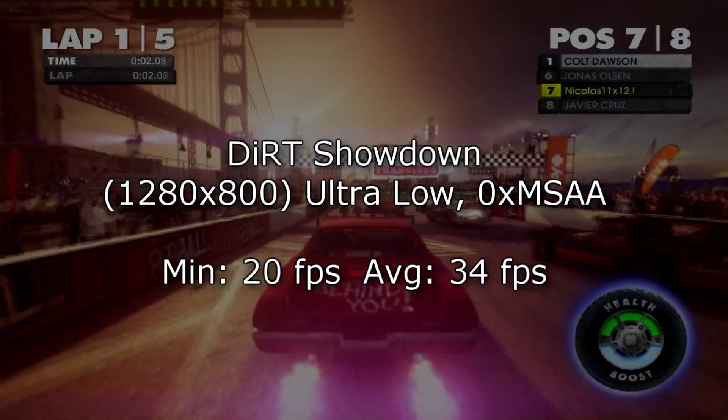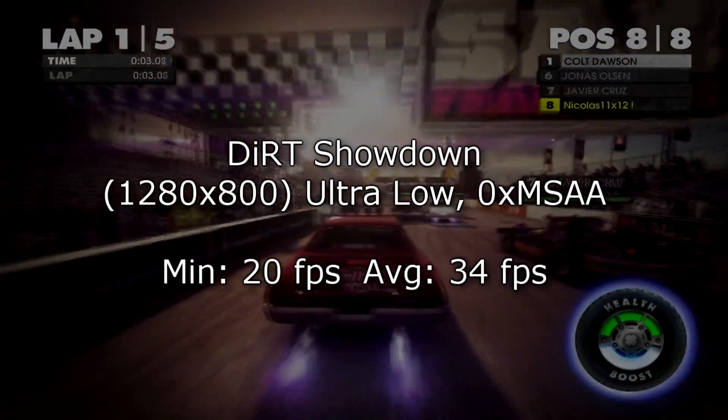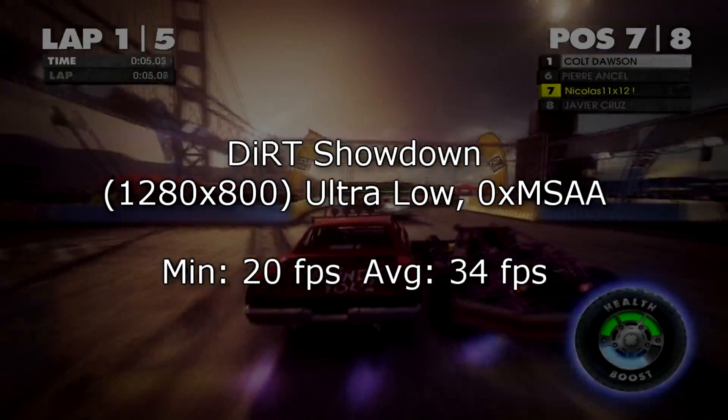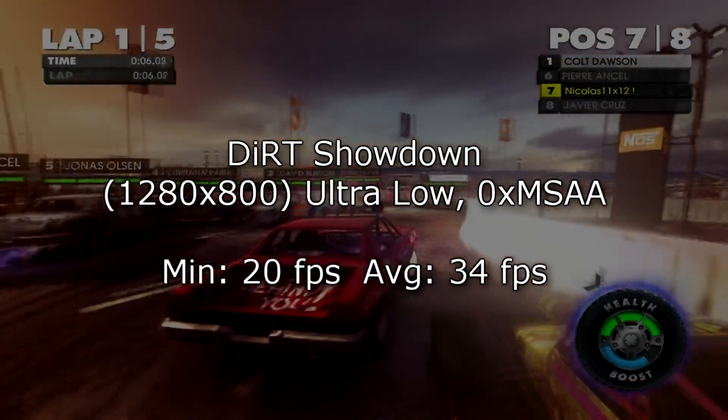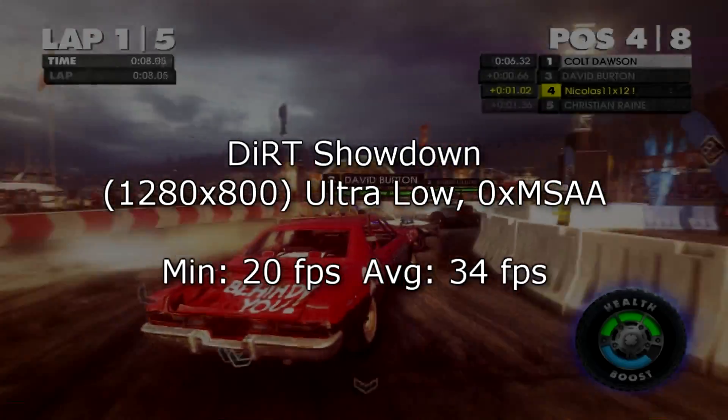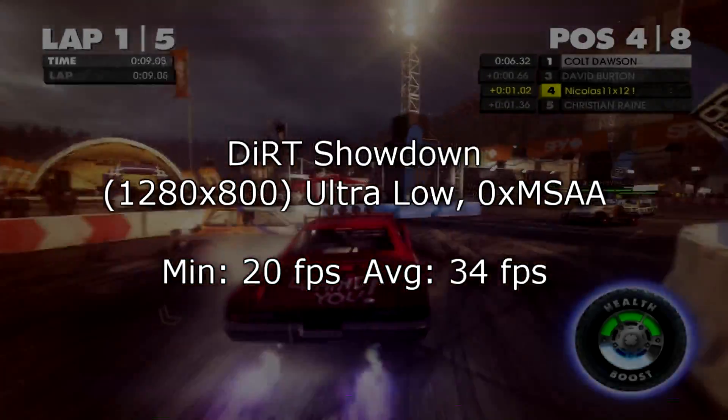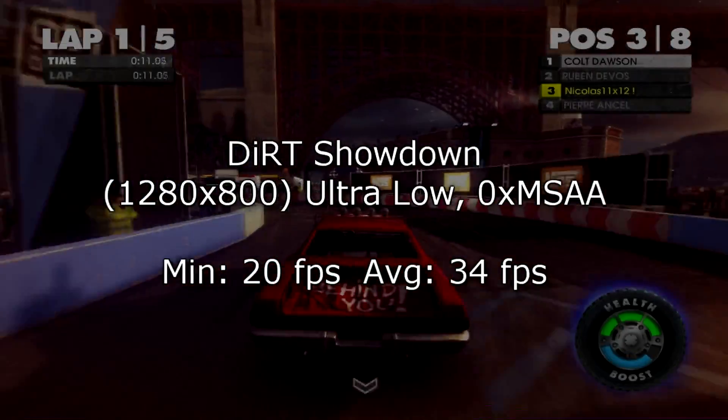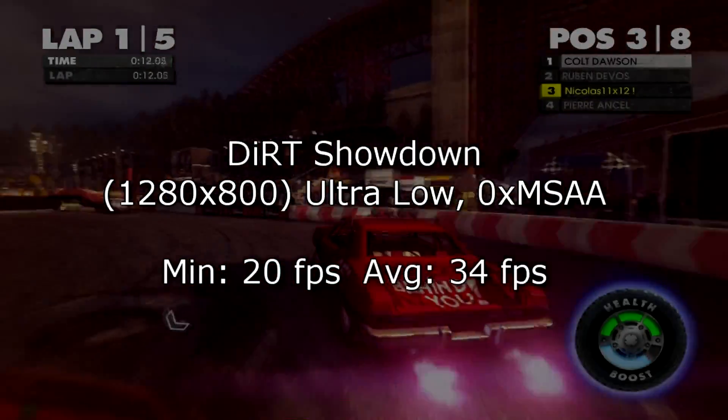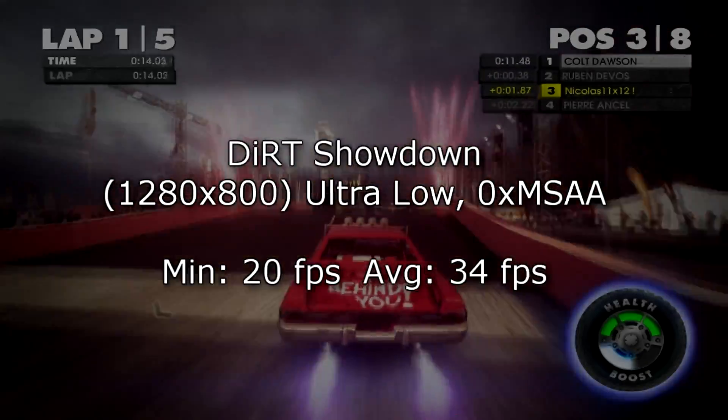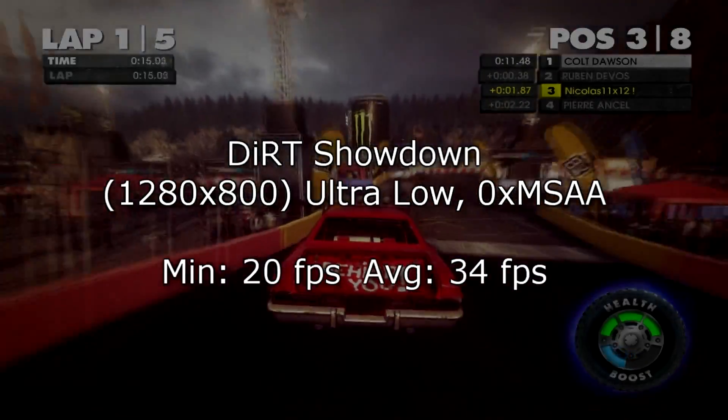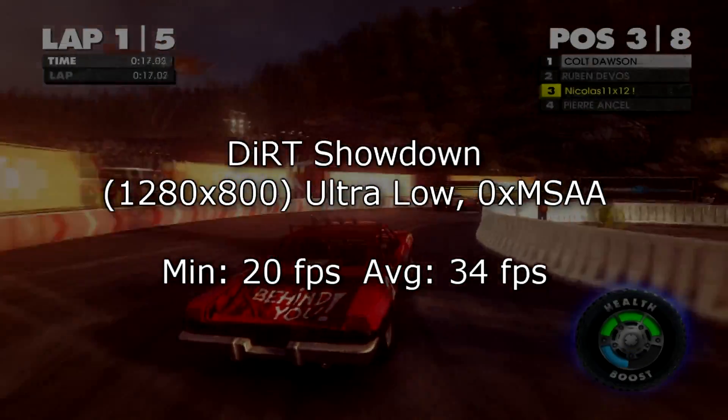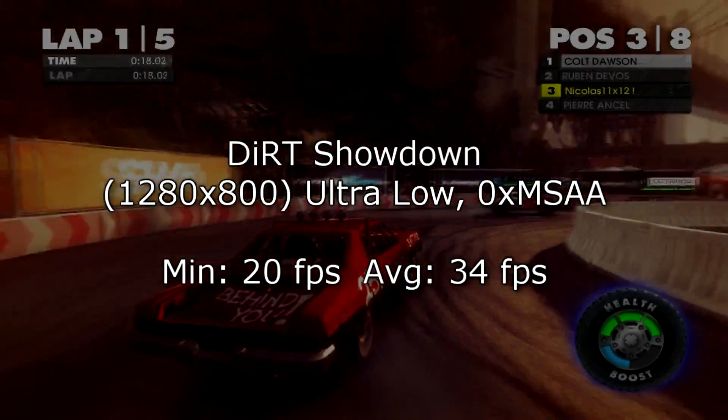Like Dirt Showdown at 1280x800 on ultra low settings. The MSAA is also turned off. On the minimum I get 20 FPS, while on average it doesn't even look too bad with 34 FPS. If you'd lower the screen resolution even further, you would soon get playable frame rates.